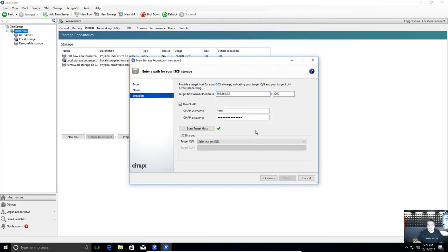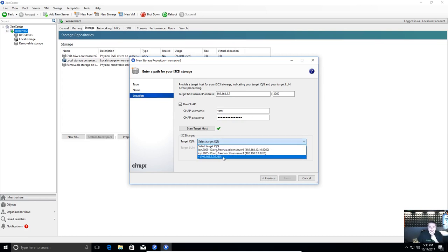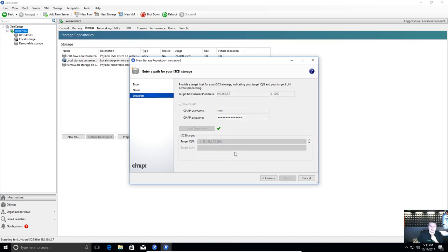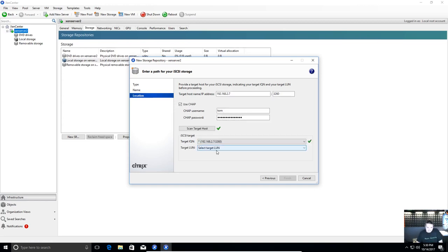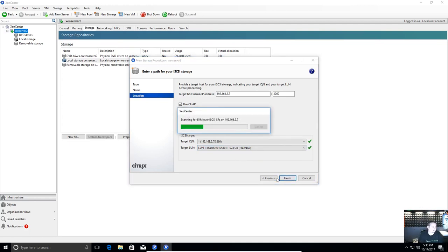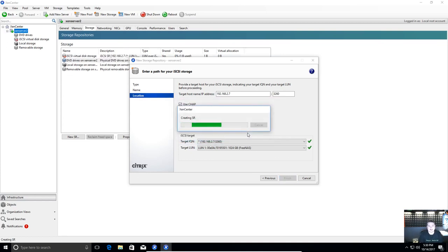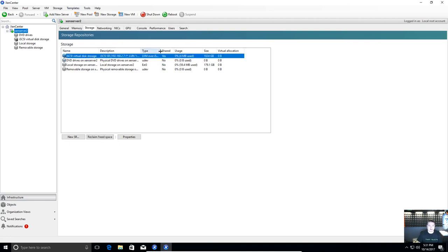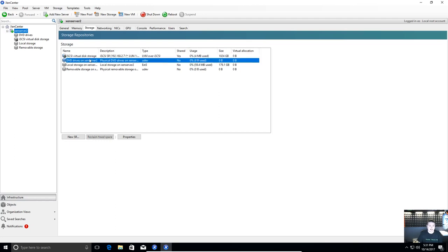Now after restarting the iSCSI service, I should be able to scan the target host and all those settings work. I don't know why after you change settings it doesn't tell you that you need to restart the service, but this caused me some headaches — so I wanted to leave it in the video so you can see what happens. Selecting the target, scanning, and choosing LUN 1 since I'm using the other for something else. Hit finish. It asks if you want to format the disk — absolutely say yes. If you were rebuilding a XenServer and reattaching, it would detect drives already in there. In our storage we now see LVM over iSCSI shared — really nothing used yet.